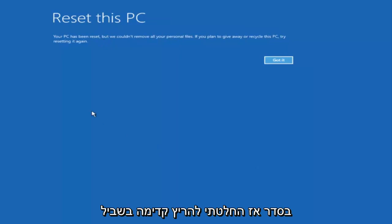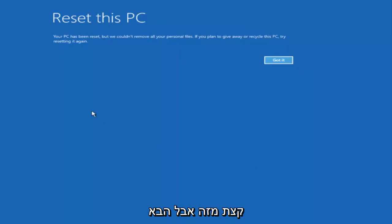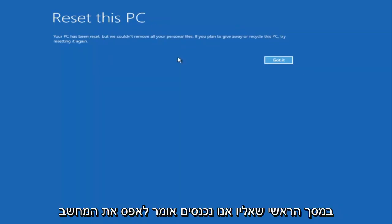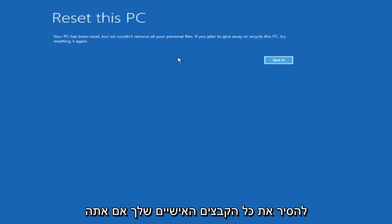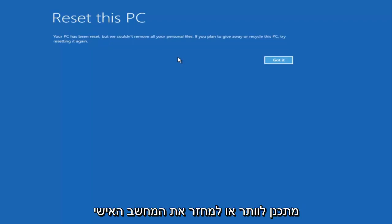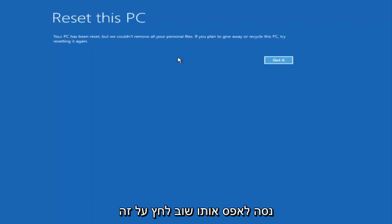I decided to fast-forward through some of that. The next main screen says Reset This PC: 'Your PC has been reset, but we couldn't remove all your personal files. If you plan on giving away or recycling this PC, try resetting it again.' Click Got it.